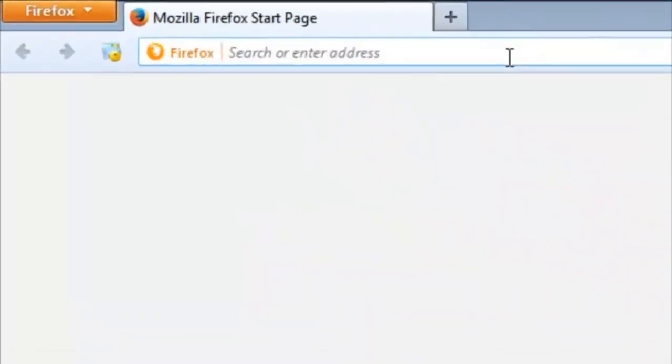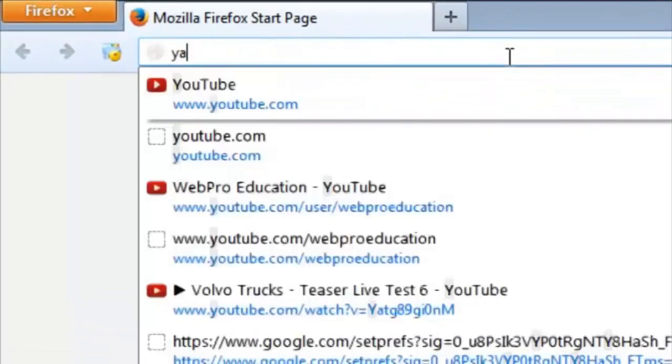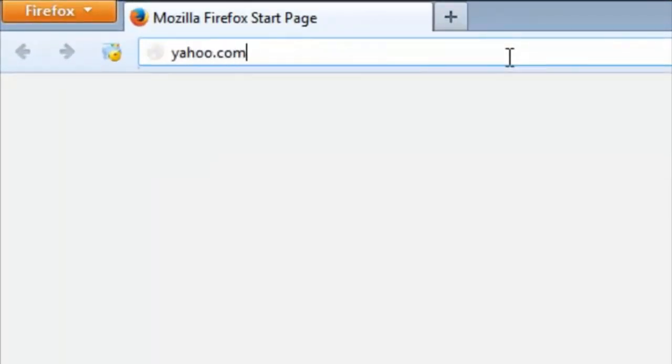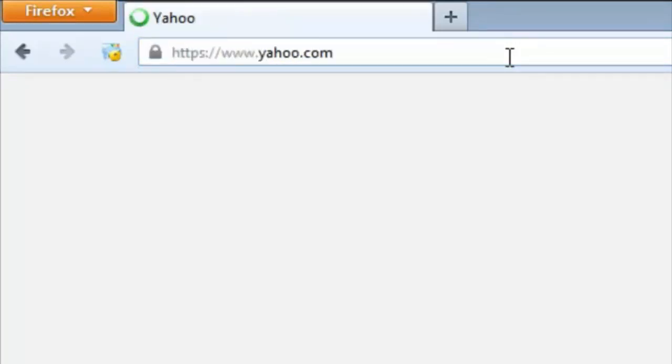In the address bar, just type yahoo.com and hit the enter button and it should take you to the Yahoo homepage.